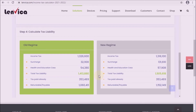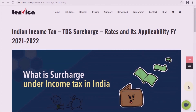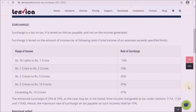The calculation is the same for the old and new regime. Surcharge is applicable if the taxable income is more than 50 lakhs. Surcharge is calculated as 10% of income tax if taxable income is between 50 lakhs and 1 crore, and at higher rates for income above 1 crore as described.